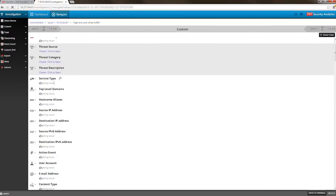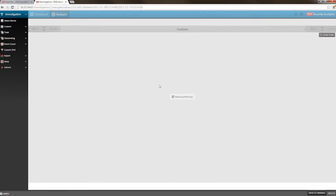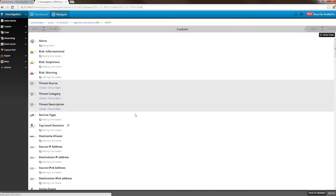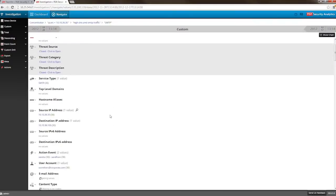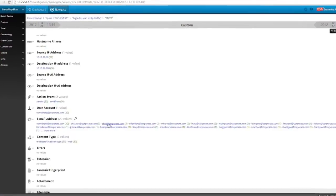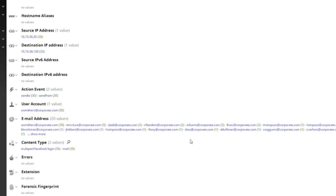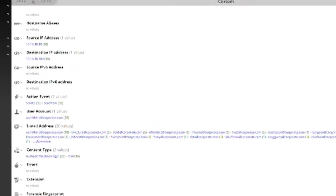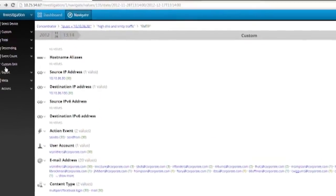The first thing we notice is that there's a single user emailing many different employees from one email account. When we look at content type, we can see that these emails apparently have something to do with Facebook logins and that all of the emails are being sent to internal addresses. Let's see what else this user has been doing.